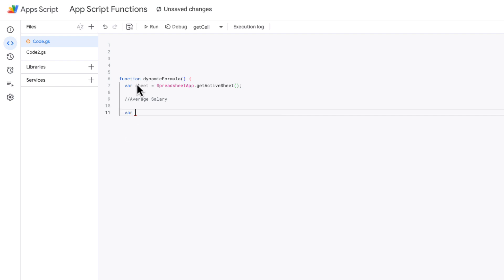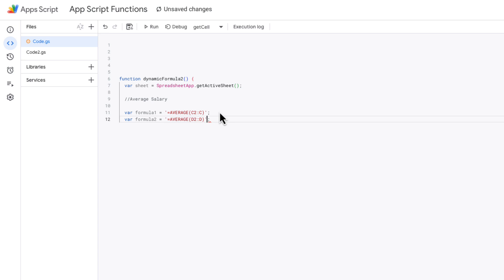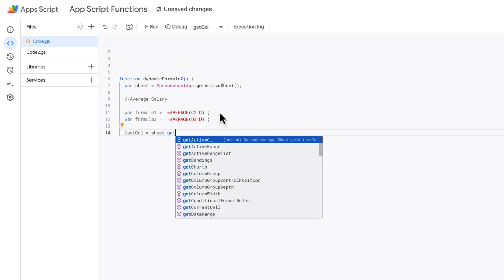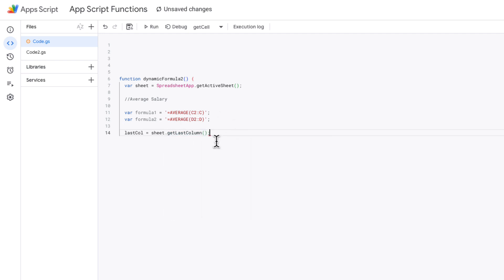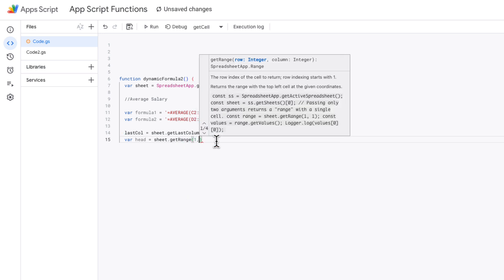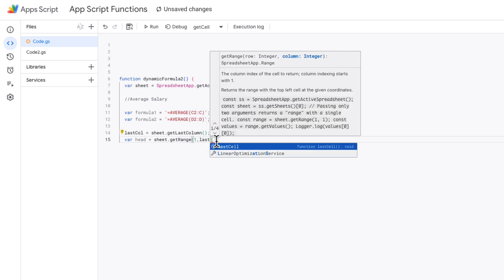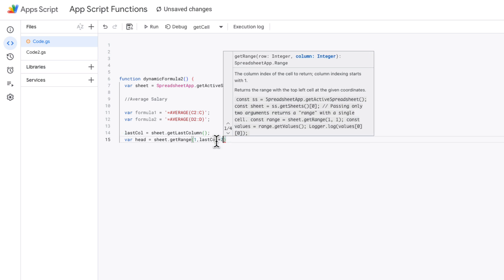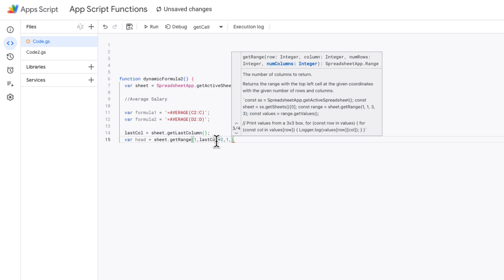Now I want to bring everything together. I'm getting the active sheet, then setting a formula equal to AVERAGE of C2:C to average everything in the C column. I'll also set formula two to get the average bonus. I'm going to get lastCol because I want to insert these across from the last column. Then I want to insert a header onto my averages, so varHead equals sheet.getRange. I'm inserting in the first row at lastCol plus two, which makes it dynamic — if another column is added, it will shift.